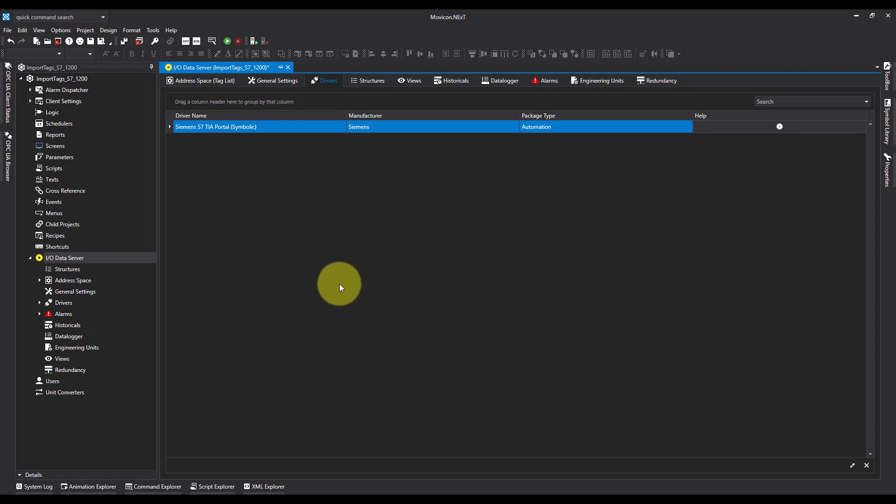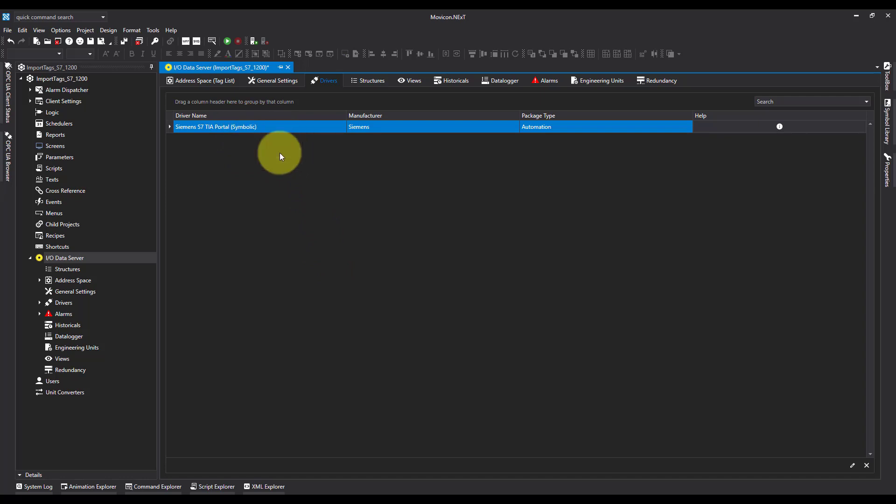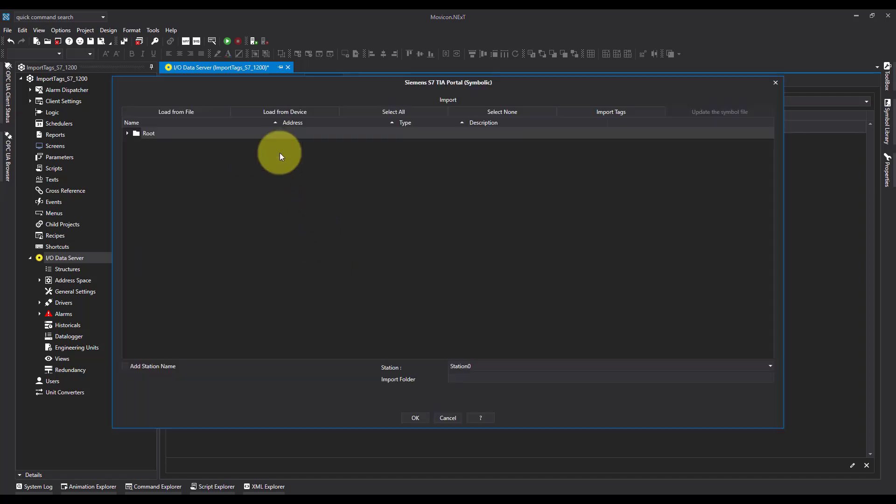Now I've added the driver, what I can do is right click, import PLC tags, and I've got the option to load from file or load from device.